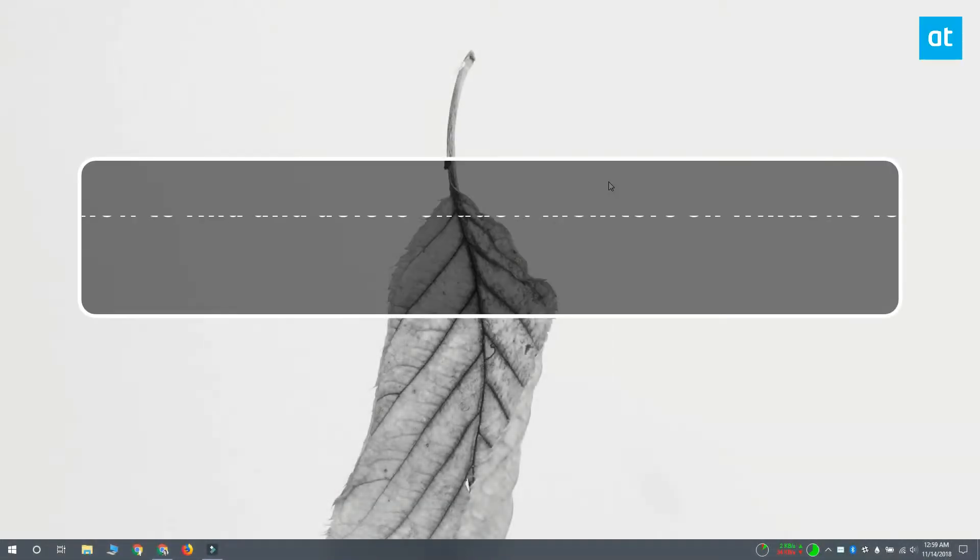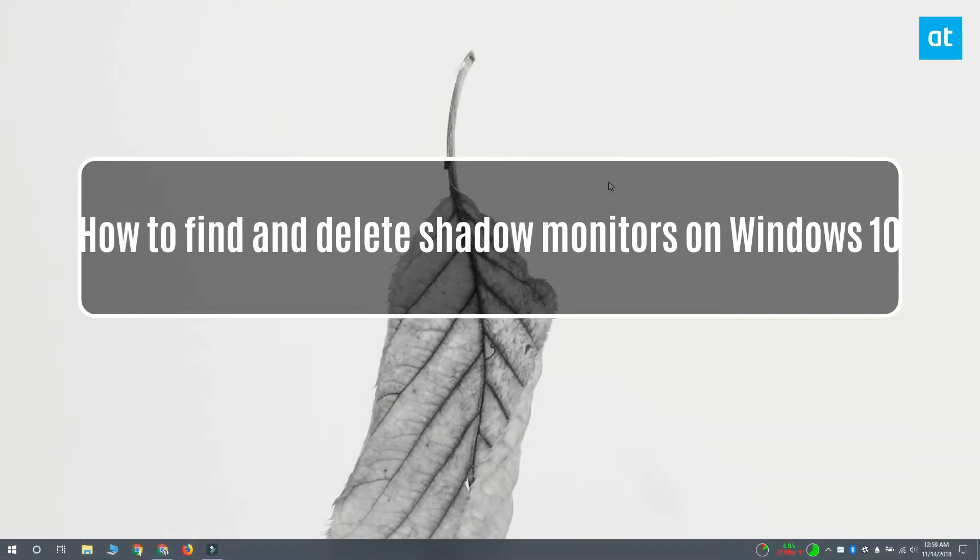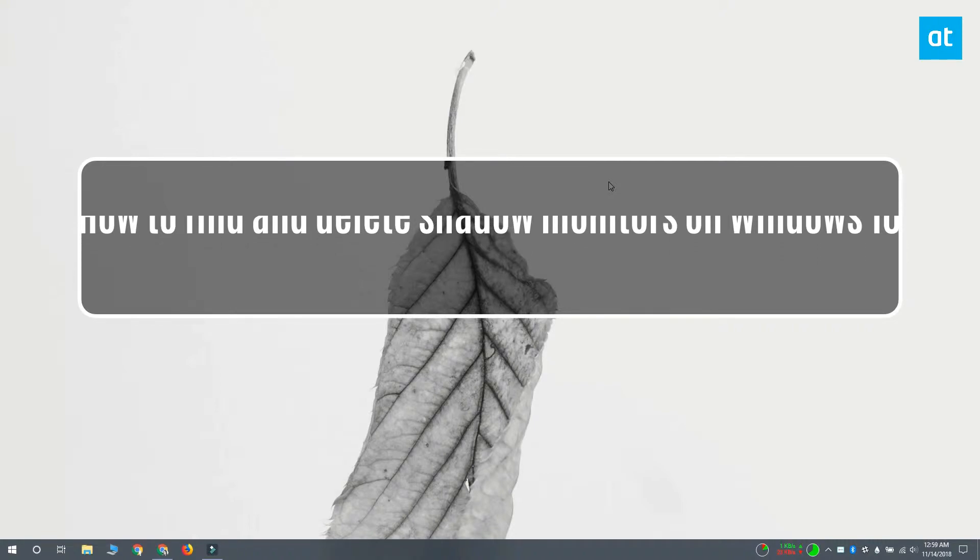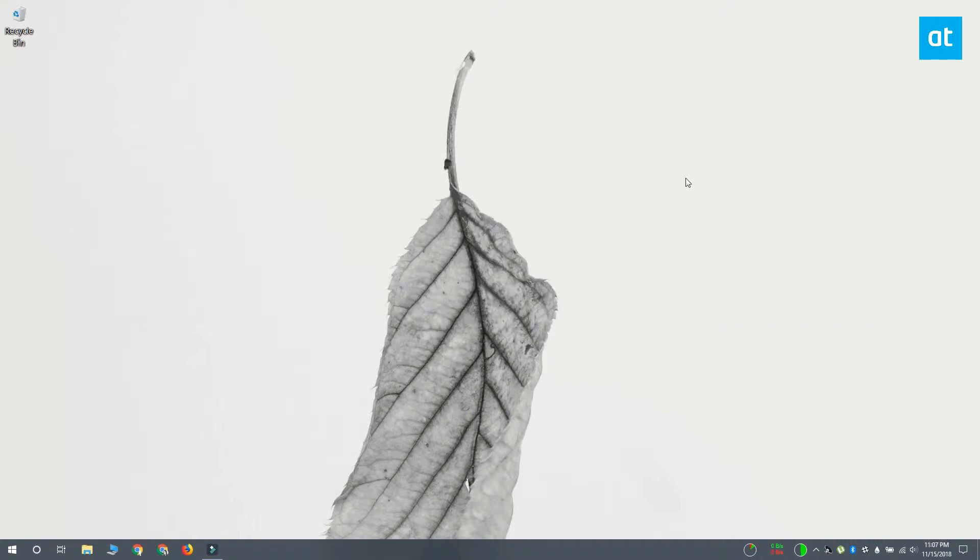Hi everyone, I'm Fatma from Addictive Tips and I'm going to show you how you can find and delete shadow monitors on Windows 10.